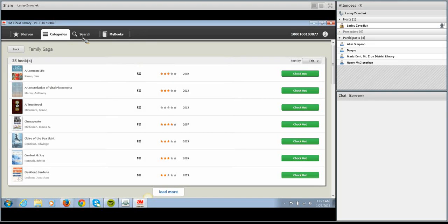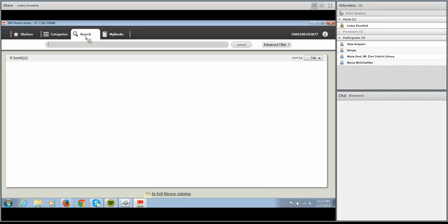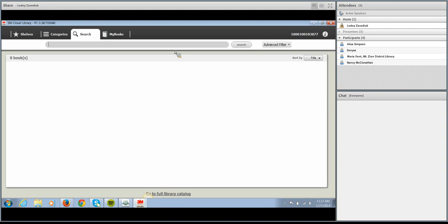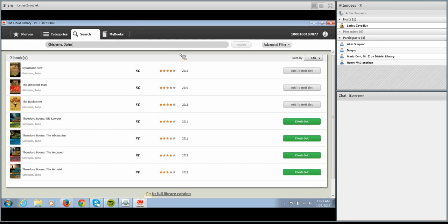The Search tab allows your patrons to search the collection just like they would in the OPAC — you can type in a title or an author. I'll search for John Grisham and see what comes up. I get a list of all books in the collection authored by John Grisham. Sycamore Row is fairly new and fairly popular so it's already checked out — we do have several copies in the collection, but most of them are checked out because it is new and popular.